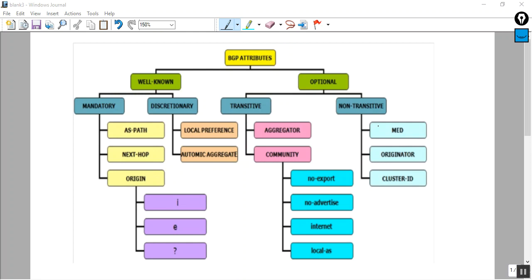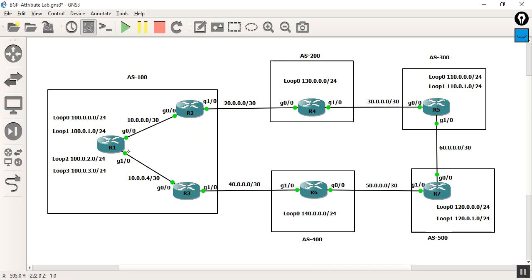The internet has the originator cluster, and here you have the BGP attribute lab page. You have AS 100, 200, 300, 400, 500.